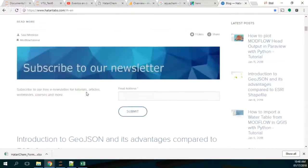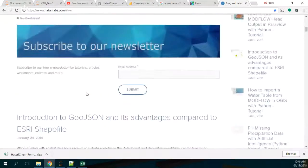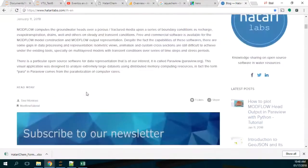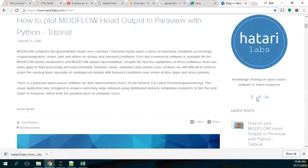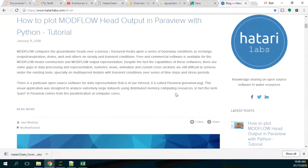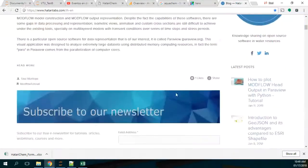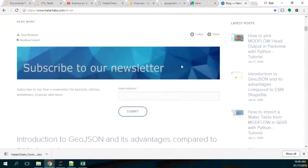We have a lot of tutorials that you can follow. You have the video and the files. We also have a Facebook page, a Twitter page, and you can follow us through our newsletter.